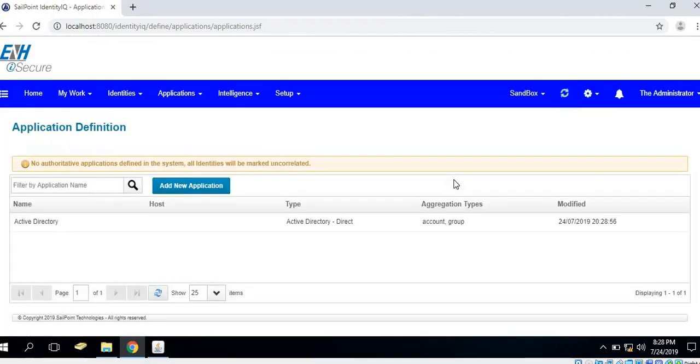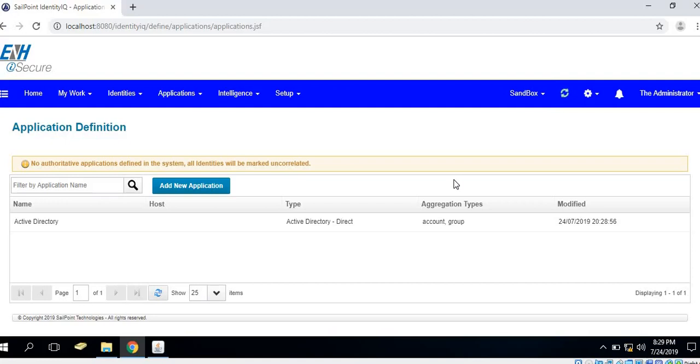This is how we could test any number of applications available in SailPoint Identity IQ with a single click based on the connection test parameter available in SailPoint API docs. Thank you.